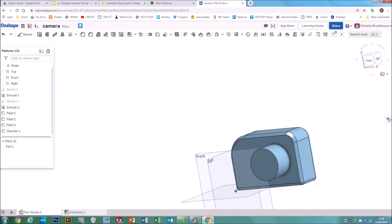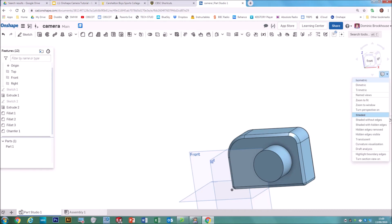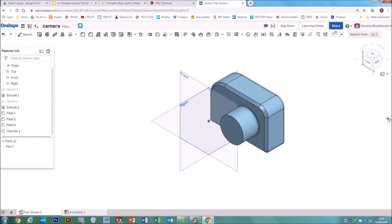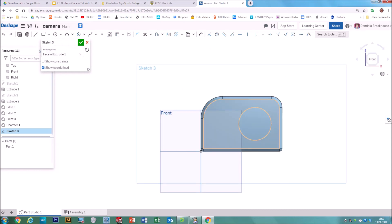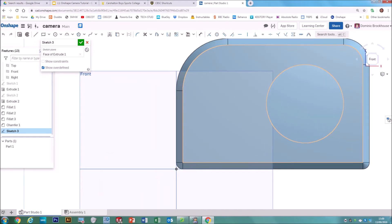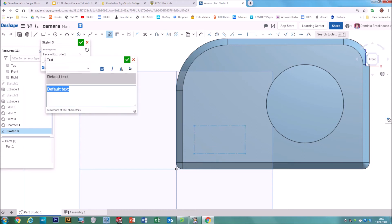On to Task 4, where we're going to add the brand name for our camera. Set it to isometric so we can see what we're doing. For this one we're going to use the Text tool. First select where you want your text to go — click the front face so it goes orange, then hit Sketch. You might want to right-click and choose View Normal to Sketch Plane so you can see what you're writing.